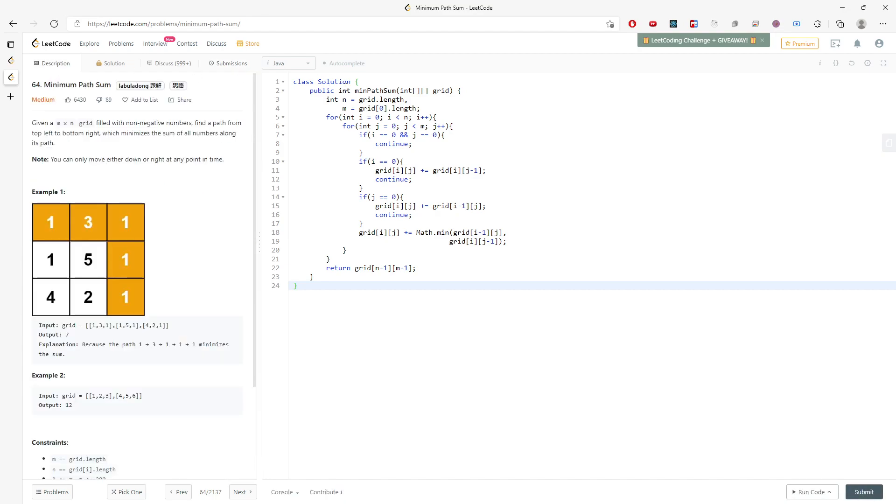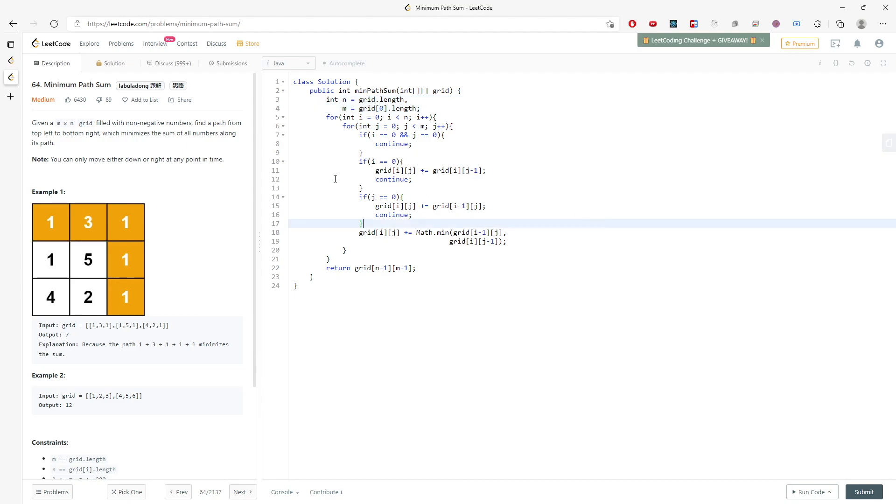And let's talk about the time and space complexity. The time is O(n times n) and space is constant. This will be the top down.